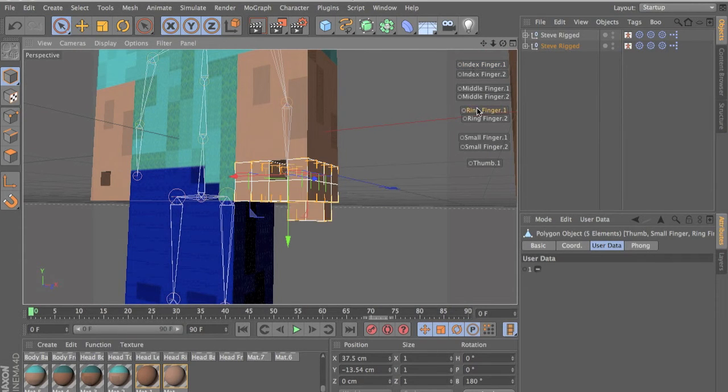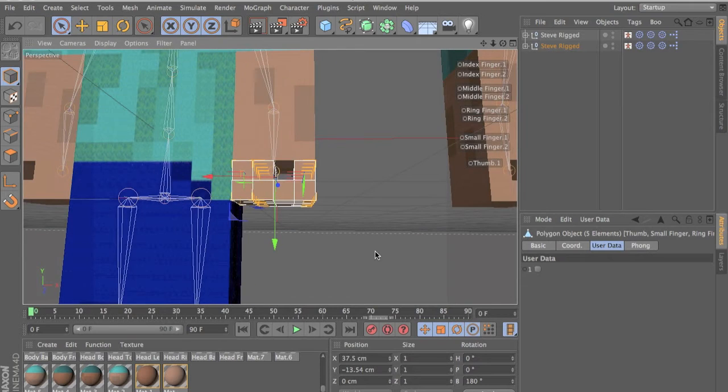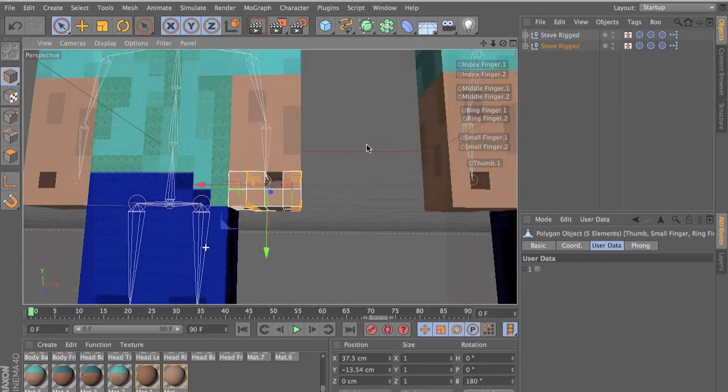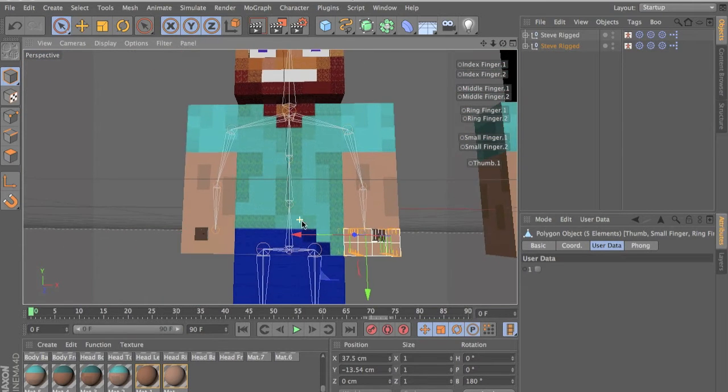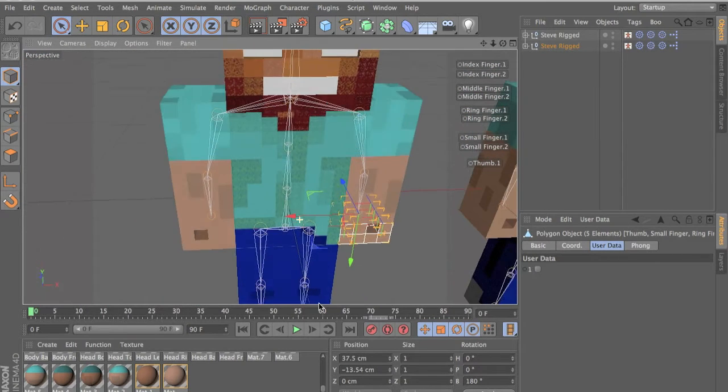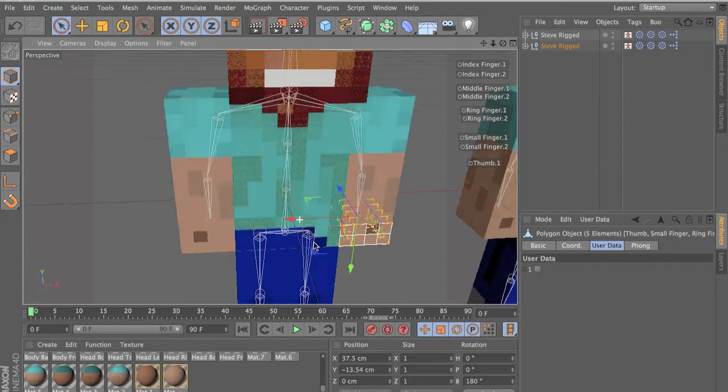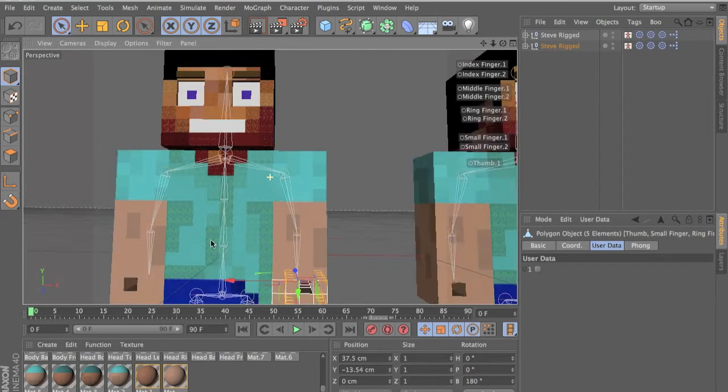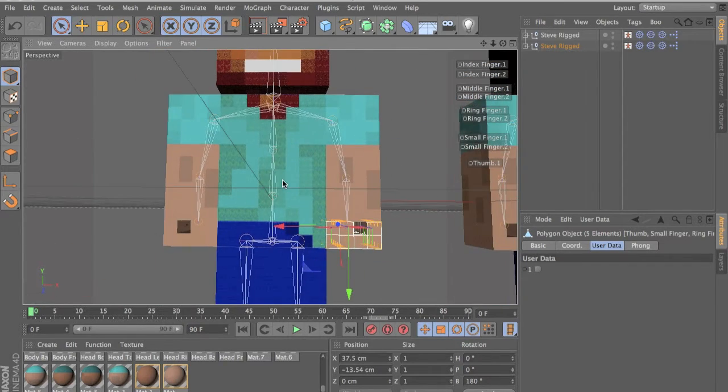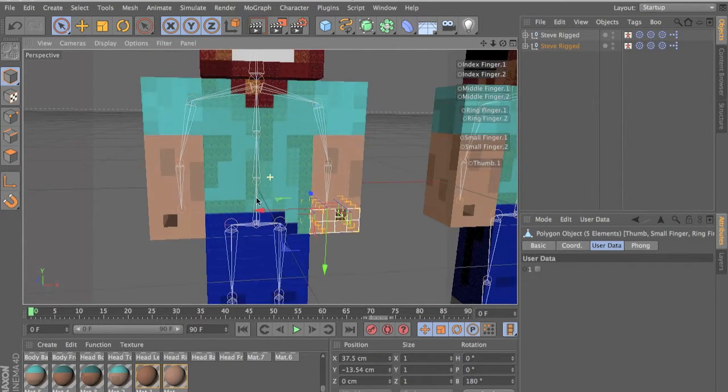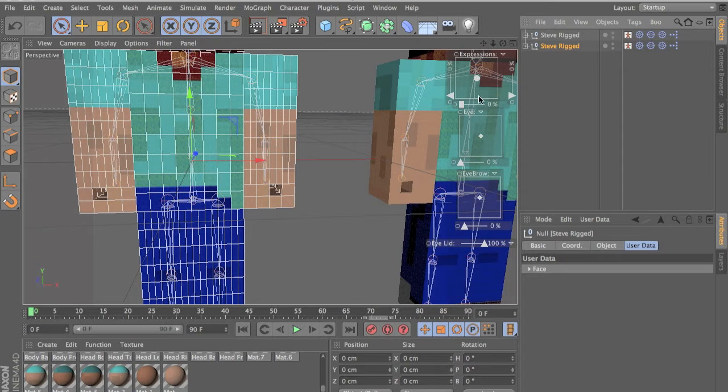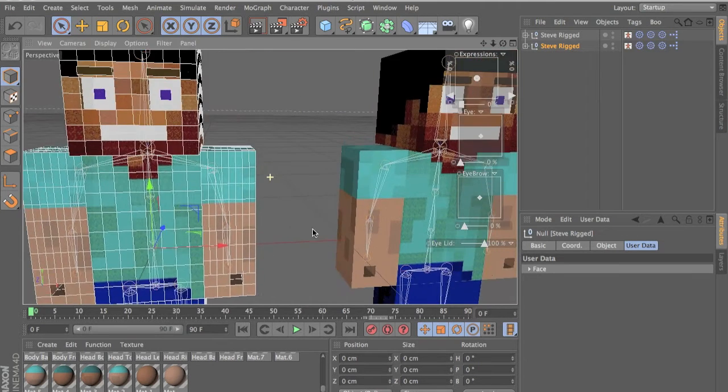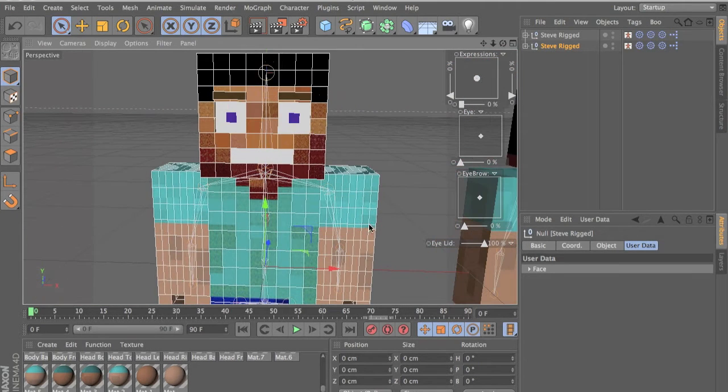And you can just mess with them here. And this is how the Captain Sparkles made his hands. It's exactly the same way. And all you have to do is that. And you have all the expressions here.